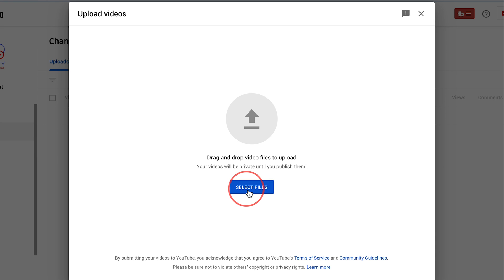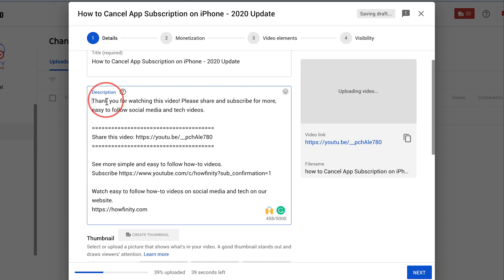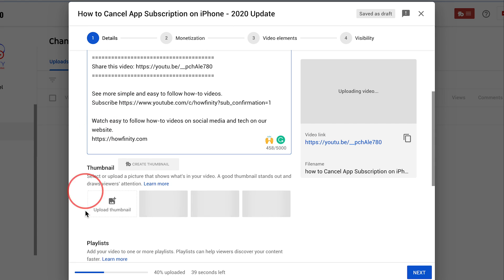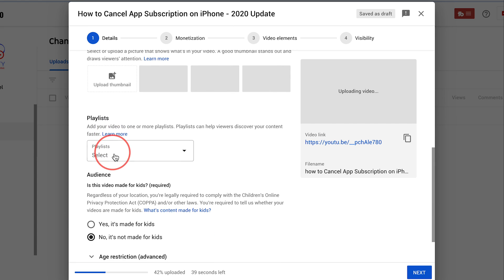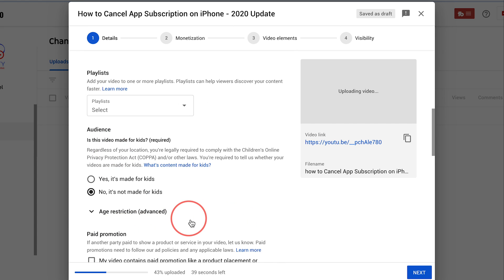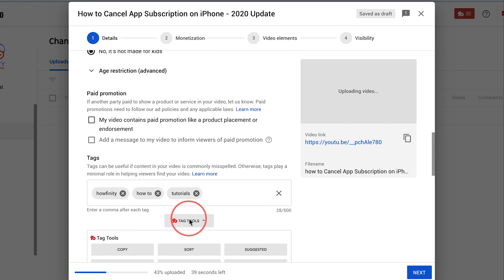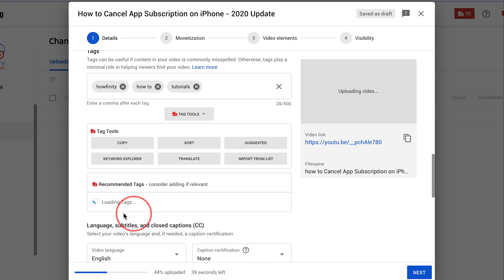So this is gonna be the video I'm gonna upload today and I'm gonna do the usual things. I'm gonna make sure my title is good. I'm gonna add a description. I'm gonna go ahead and add my thumbnail and I'm gonna use TubeBuddy here to go ahead and add my tags over here.